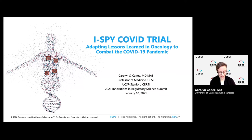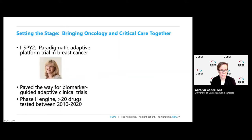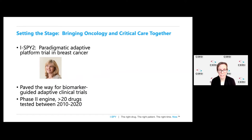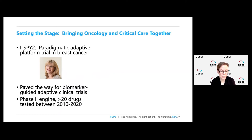My name is Carolyn Caffey. I'd like to thank the organizers for inviting me to talk today. How did oncology and critical care come together in the I-SPY COVID trial? Most people at this meeting are probably familiar with the I-SPY-2 clinical trial led by Laura Esserman, which is the paradigmatic adaptive platform trial set in breast cancer that paved the way for biomarker-guided adaptive clinical trials.